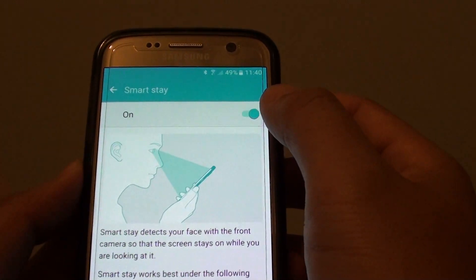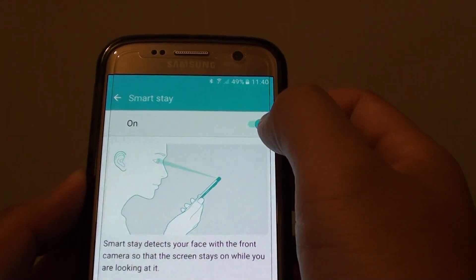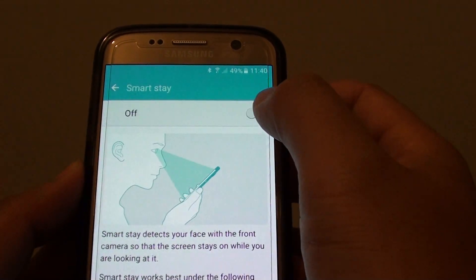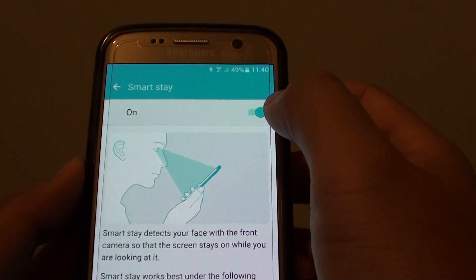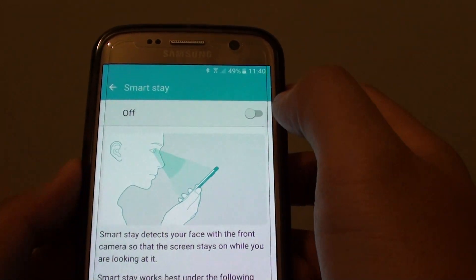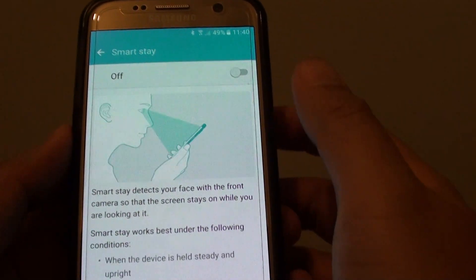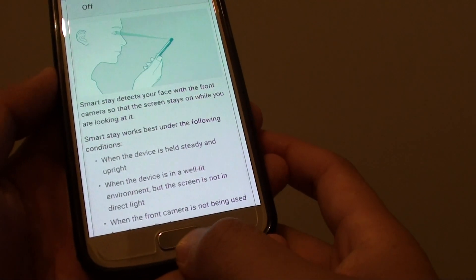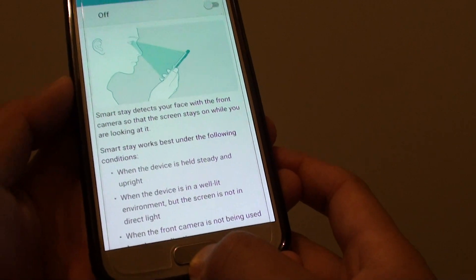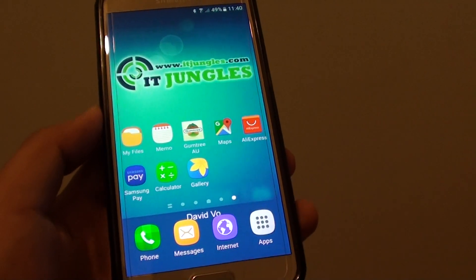At the top, tap on the On switch or the Off switch to turn SmartStay on or off. Finally, press the Home key to take you back to the home screen.